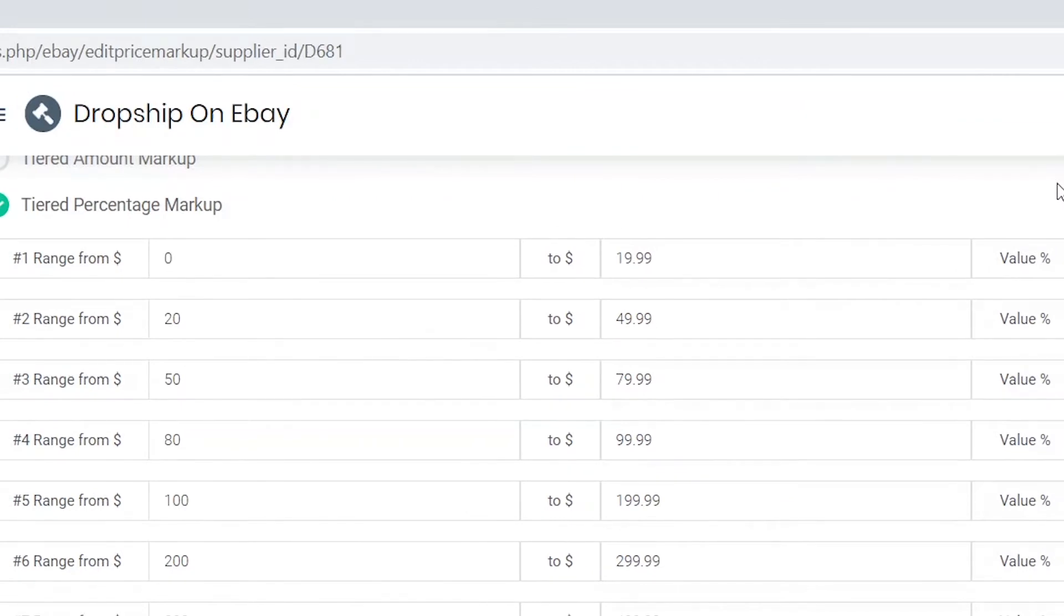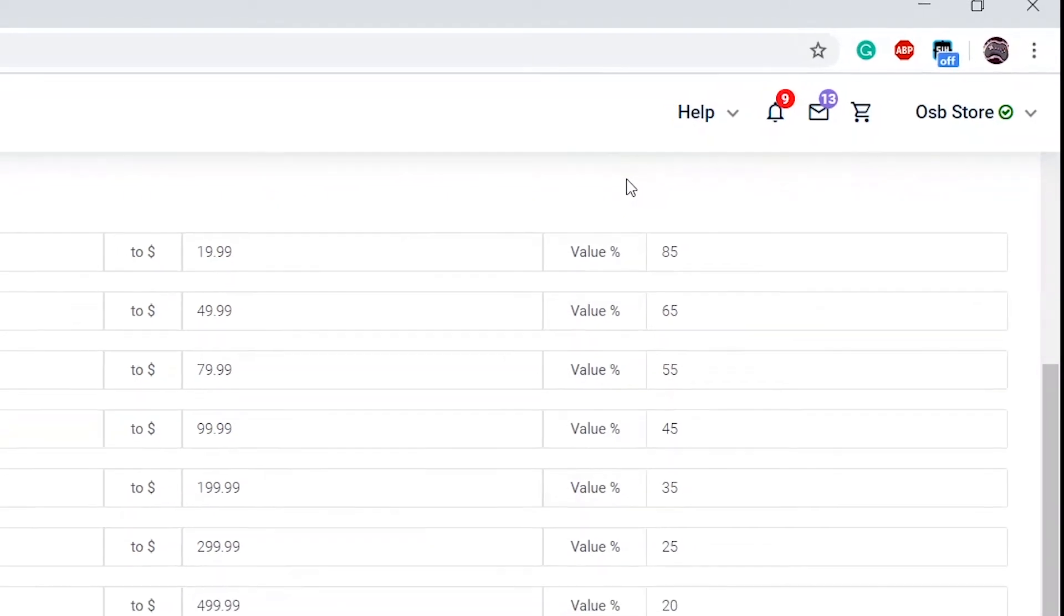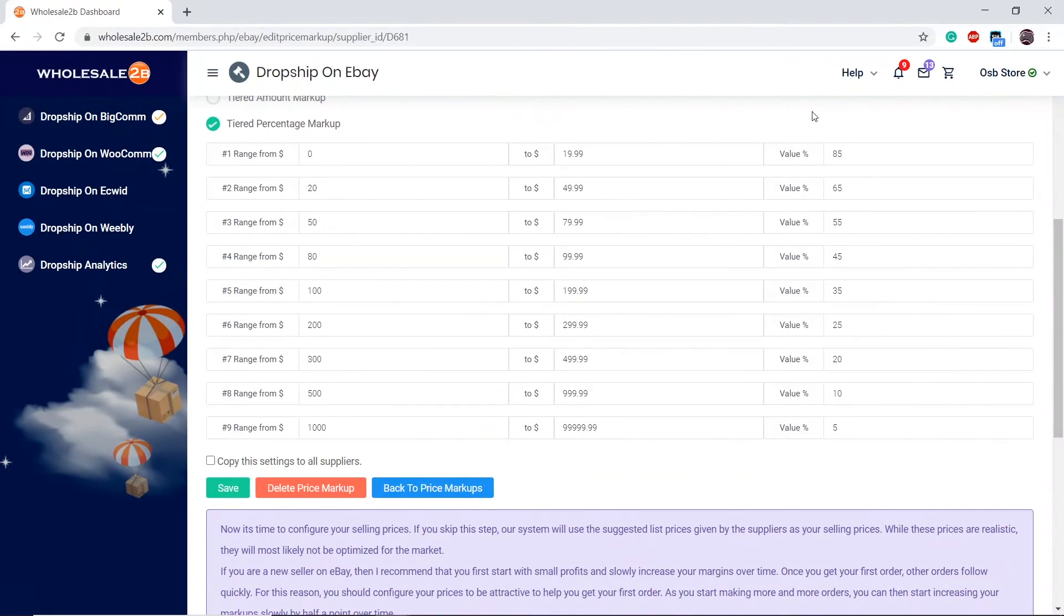In tier two, any products within the range of $20 to $49.99 will have a 65% markup. Now, as the price range increases, the global markup decreases because an 85% markup on a product that is around $1,000 is too much.